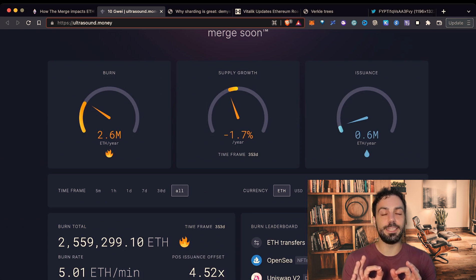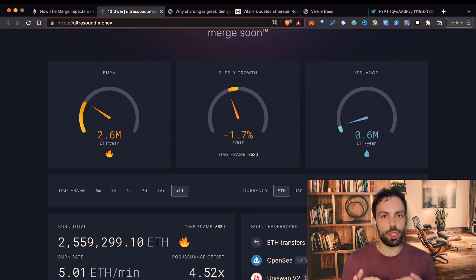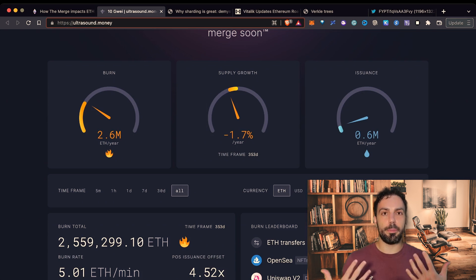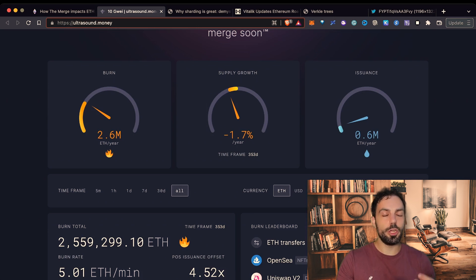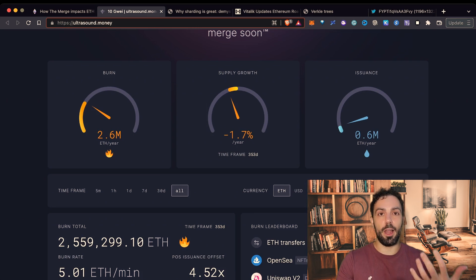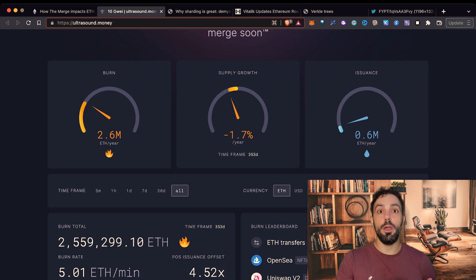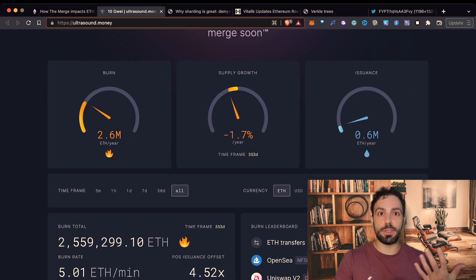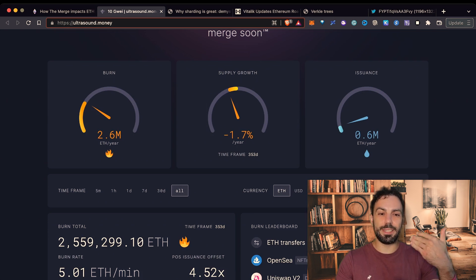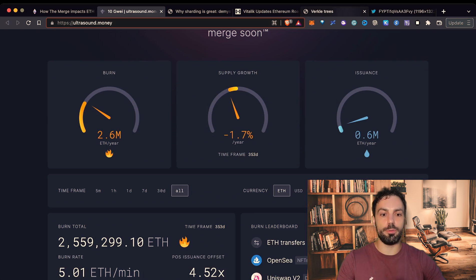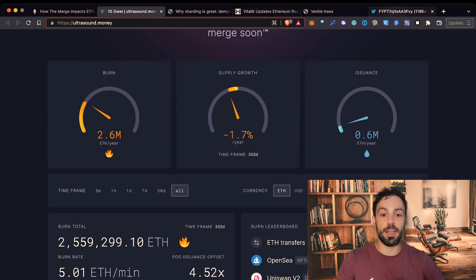Remember guys that it doesn't change how much fees we are paying right now. In the moment when we will have the merge we will still pay a lot of fees on Ethereum. On the other side also the amount of transactions that Ethereum will be able to process will still be the same. So it will take much longer to see real scalability.